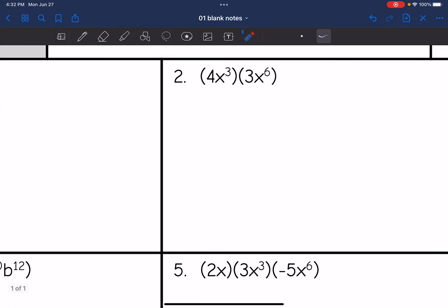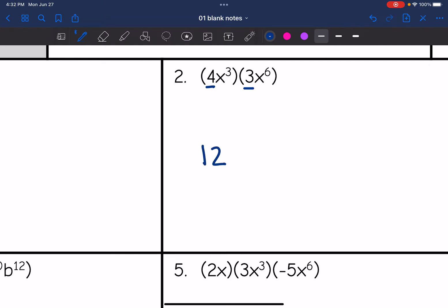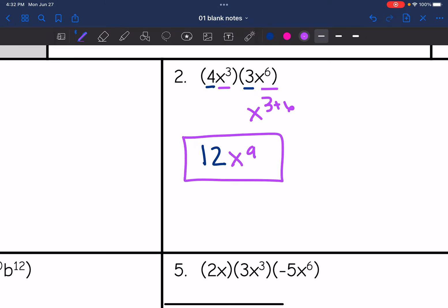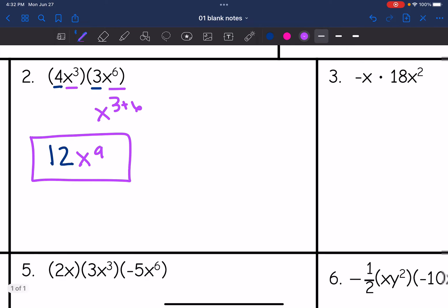Number two: I have 4 times 3. I'm going to multiply those coefficients — 4 times 3 is 12. And then I'm going to have x to the third times x to the sixth, which will be x to the three plus six, which is x to the ninth. So 12x to the ninth is the final answer.